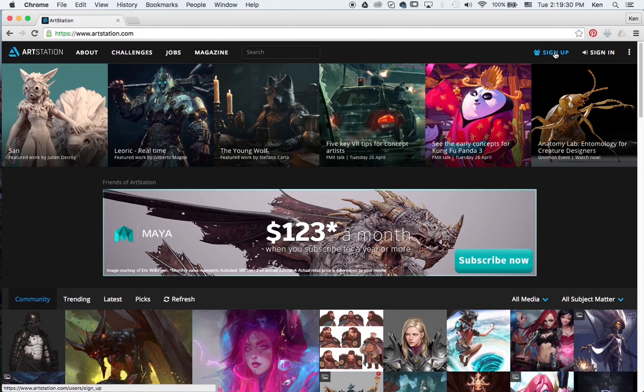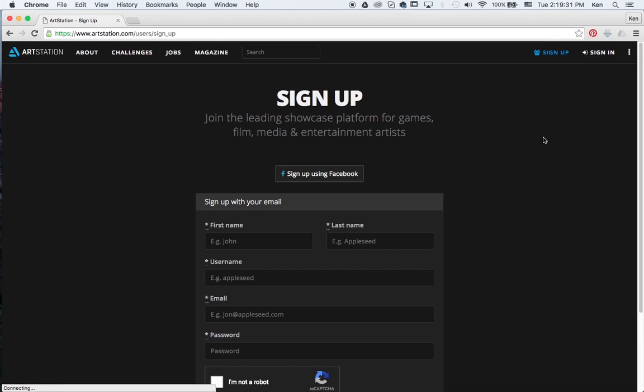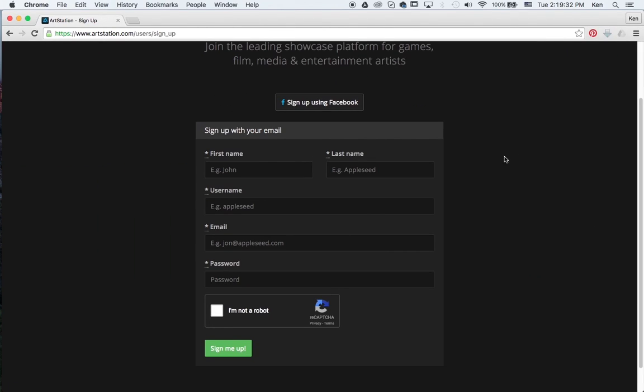To get started, we're going to click the sign up section here. I always suggest using your real name, first and last name. Stay away from using any nicknames at this point since this is a part of your professional branding.